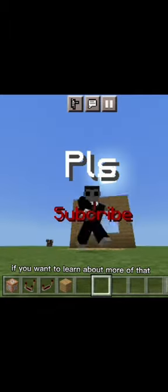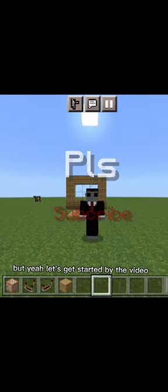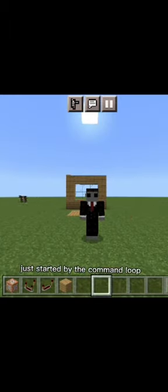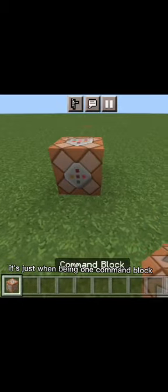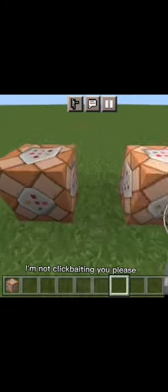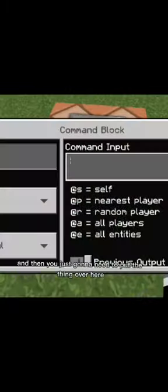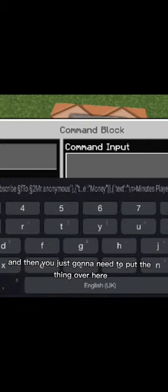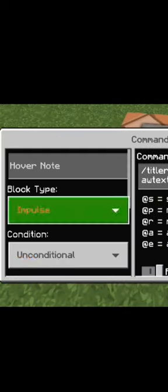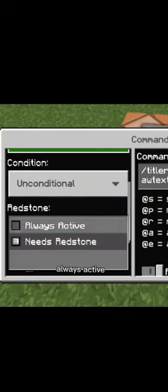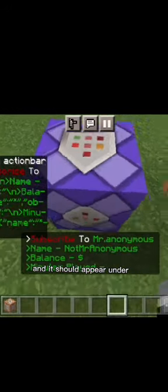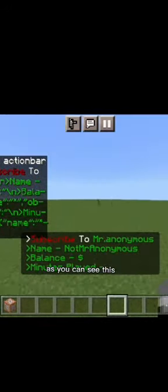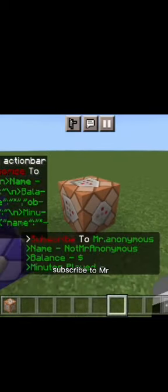Yeah, let's get started with the video. Okay, so there's a bit more procedure than this. It's not just one command block. You actually need to, I'm not clickbaiting you, please. You just need to put the thing over here and then repeat, always active, and it should appear on there.